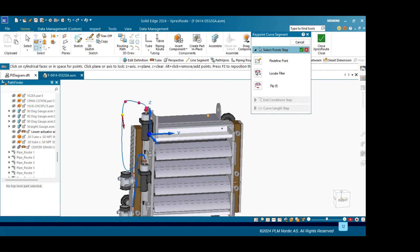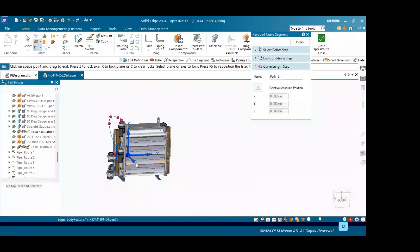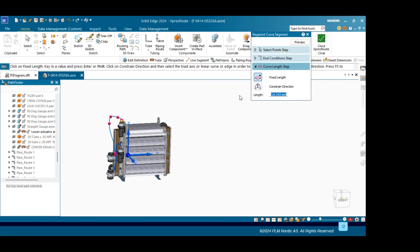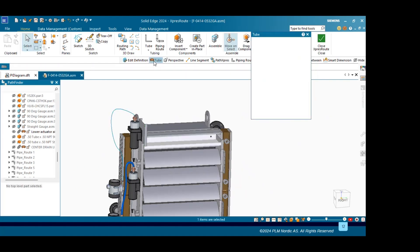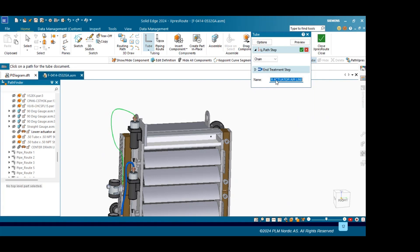Here I will select the cylindrical faces, then right click to accept. Once done, we will define the curve length step — fixed length. Let us define this as 1150, and the constraint direction will be vertical here. Review. Once done, I will select the tube — we will place the flexible tube here. We have an airline setting which is already saved. For the file name, we will select Upper Actuator Air Line. Click OK, simply select here, and right click to accept.